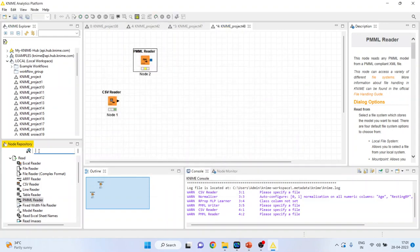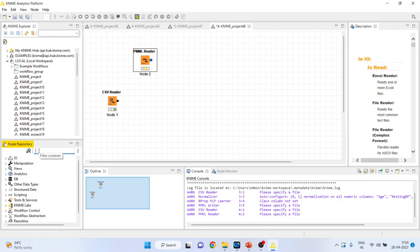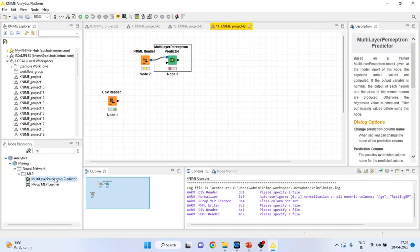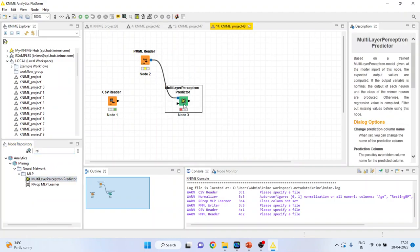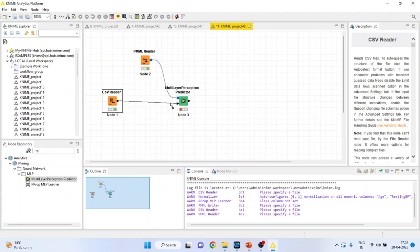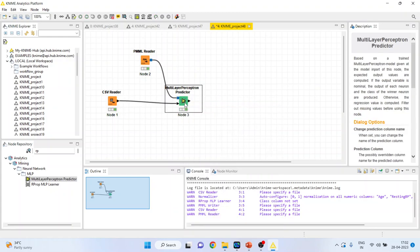Now let's activate the predictor. So multilayer perceptron predictor. It will get its learning from this PMML reader and it will get its dataset, a new dataset, from here. Right click on it and execute.